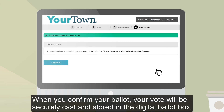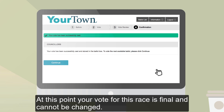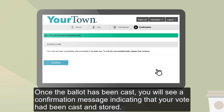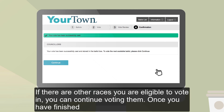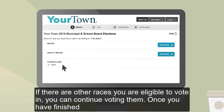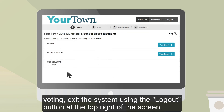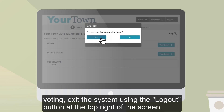When you confirm your ballot, your vote will be securely cast and stored in the digital ballot box. At this point, your vote for this race is final and cannot be changed. Once the ballot has been cast, you will see a confirmation message indicating that your vote has been cast and stored. If there are other races you are eligible to vote in, you can continue voting them. Once you have finished voting, exit the system using the Log Out button at the top right of the screen.